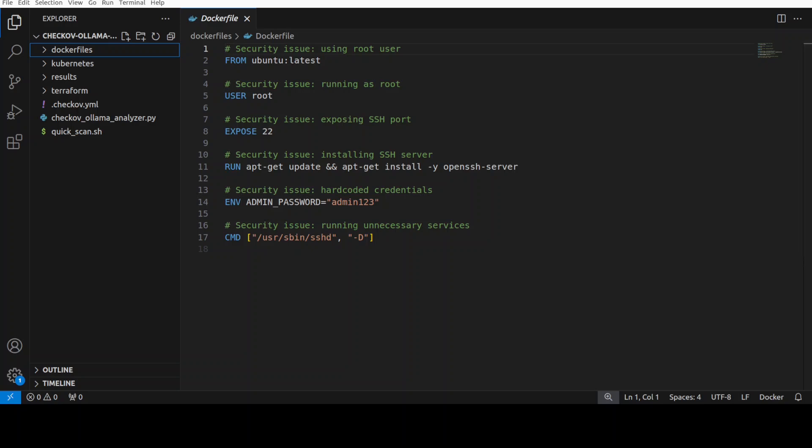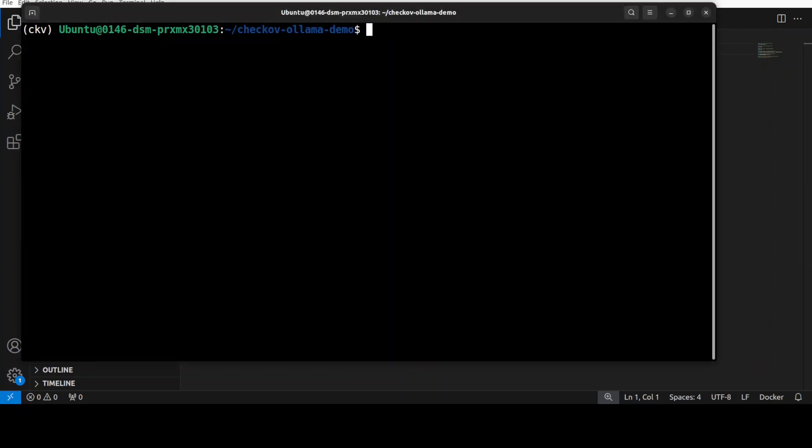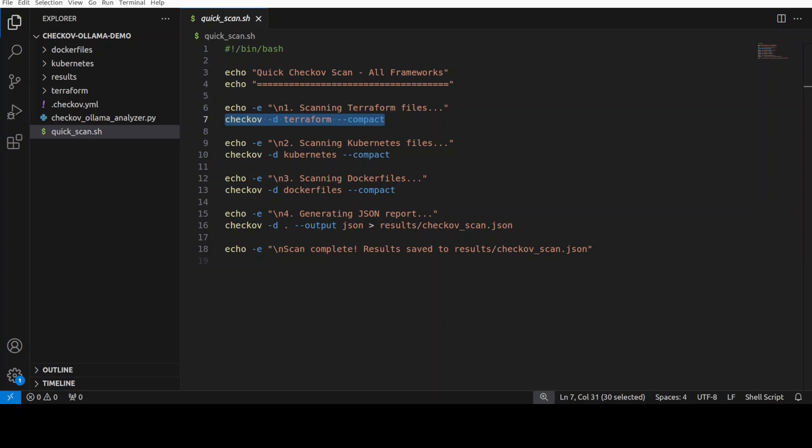So not only security, it also deals with compliance. Checkov has improved a lot and is evolving very rapidly. Anyway, let me first do a very quick scan to see it without Ollama. And you can see in this scan, all I'm doing, I'm just using this shell script to run this Checkov utility on Terraform.